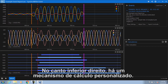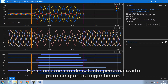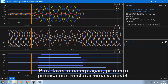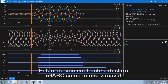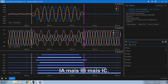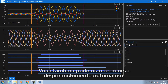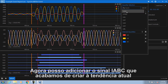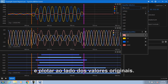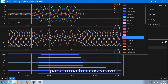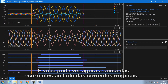In the lower right hand corner there's a custom calculation engine. This custom calculation engine enables engineers to take any analog or digital signal in the relay event report and use it in an equation. In order to do an equation, we first need to declare a variable. I'm going to declare IABC as my variable, and then sum up the phase currents: IA plus IB plus IC. You can also use the autocomplete feature. Pressing enter finalizes the equation and makes it available in your trend chart. Now I can add the IABC signal to the current trend and plot it alongside the original values, and change the color of the IABC to make it more visible. You can now see the summation of the currents alongside the original currents.